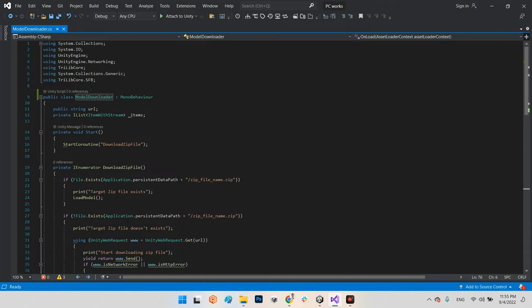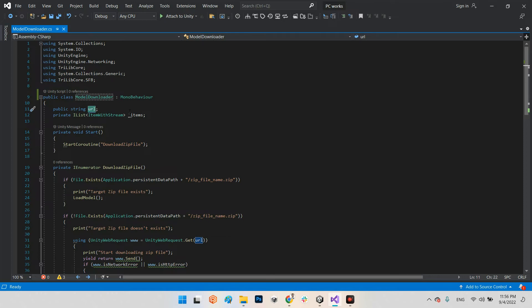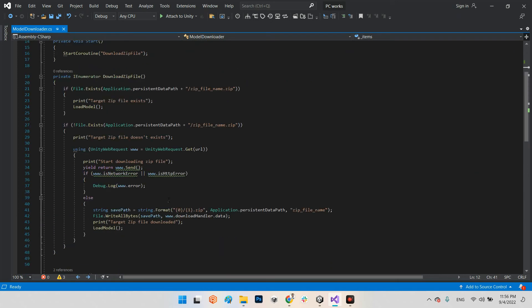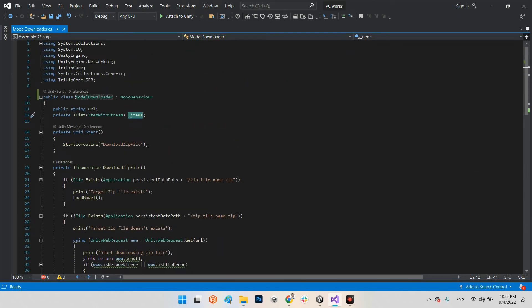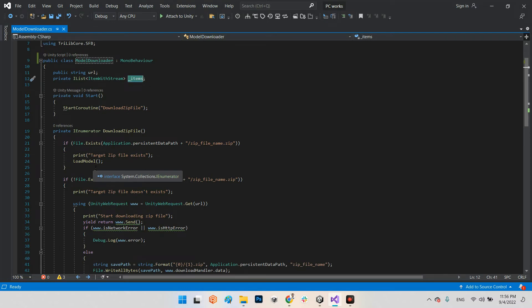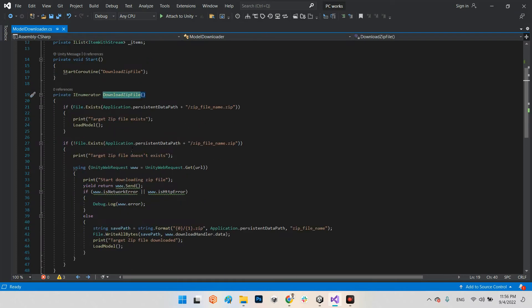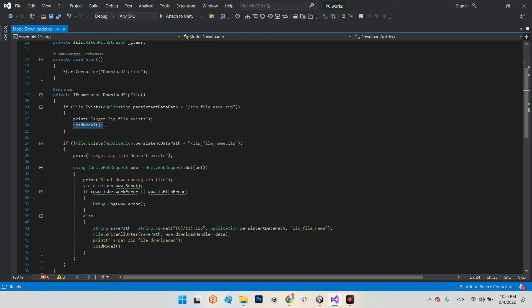Now we have these libraries: System.IO, UnityEngine.Networking, TriLib.Core, System.Collections.Generic, and TriLib.Core.SFB. In here we have public string URL, that URL we uploaded the 3D model there. And in here we have private IList stream, the items for loading the 3D model from local storage. In here first let's download the zip file and save it as a zip file on our storage. In the void start we have start coroutine download zip file.